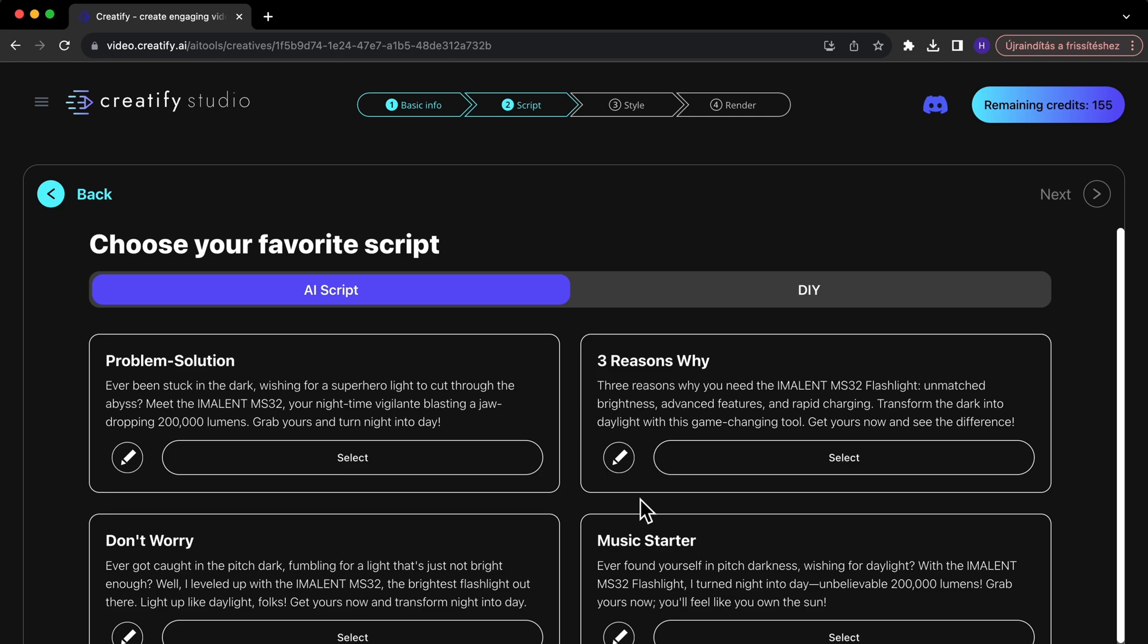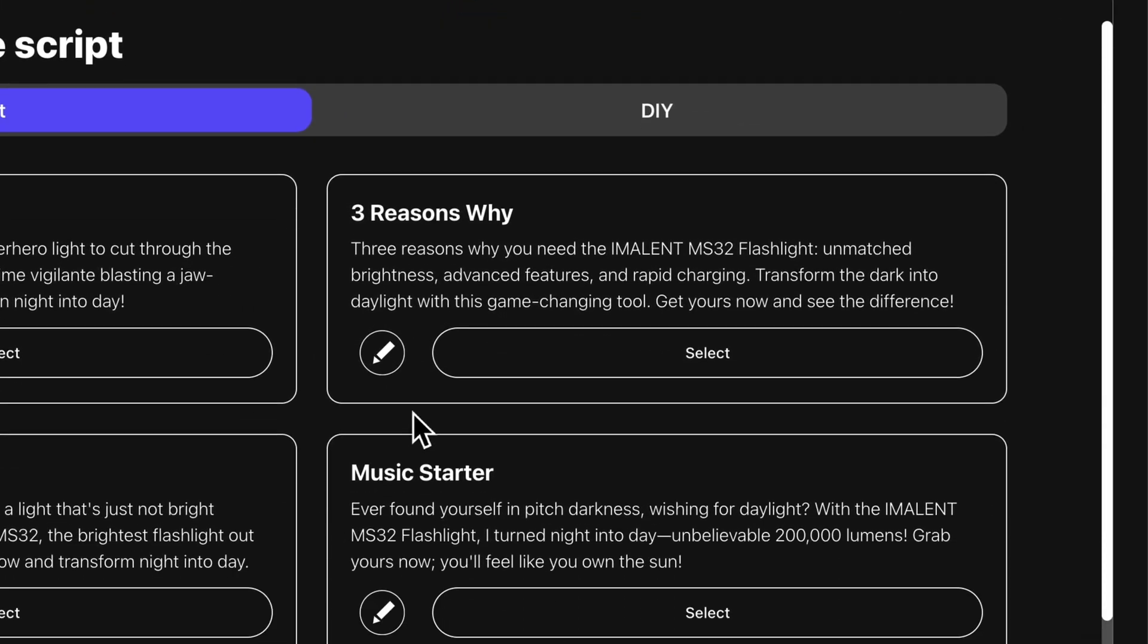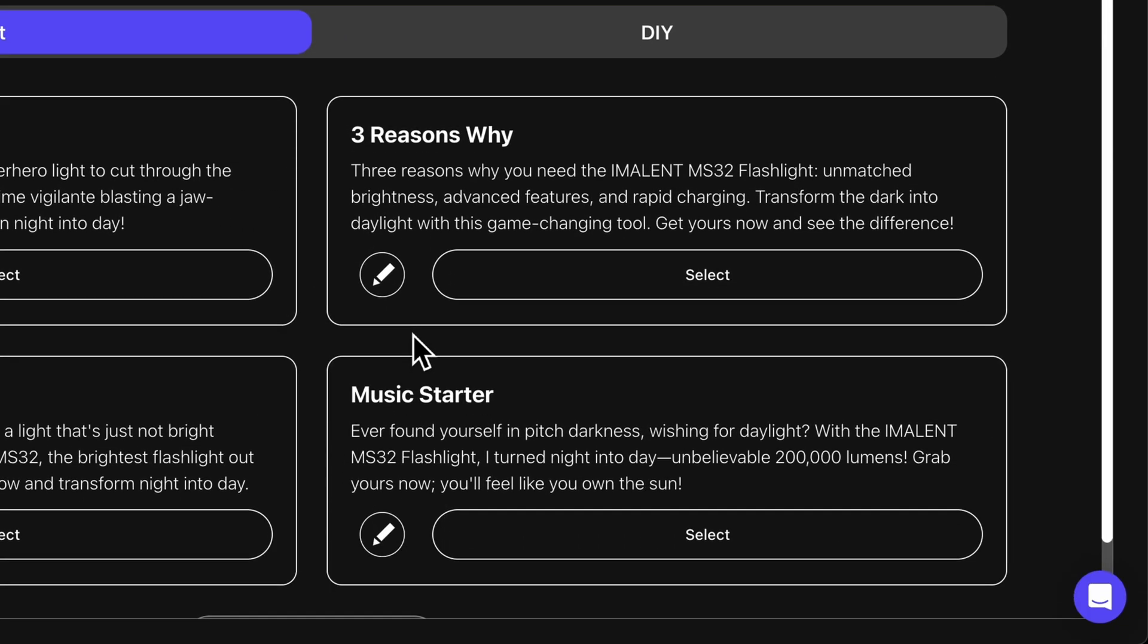Let's now move to the script. Creatify generates a variety of script options based on your product data.